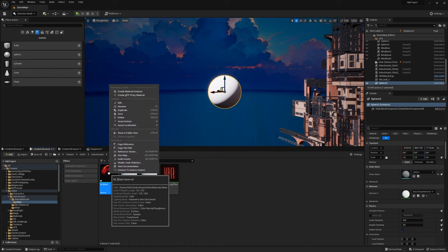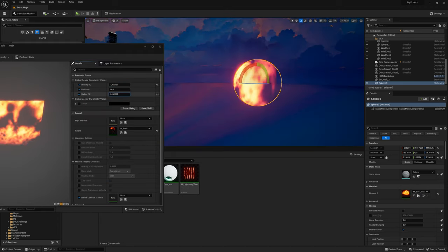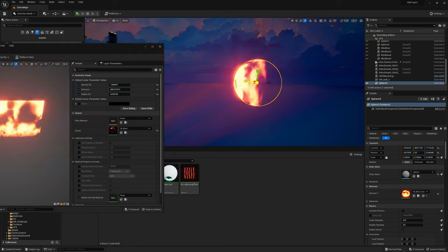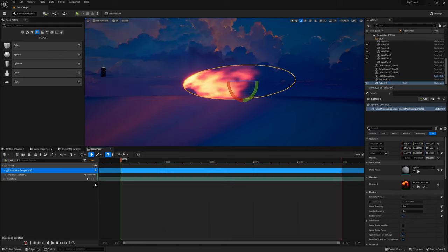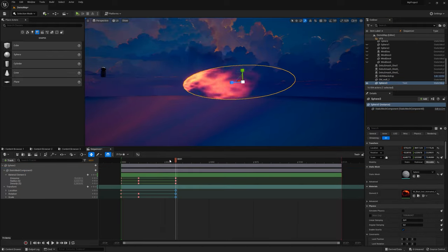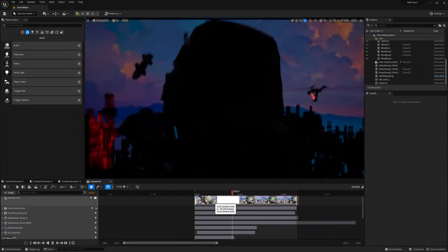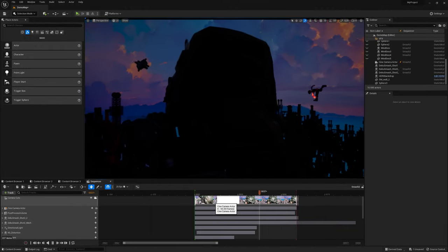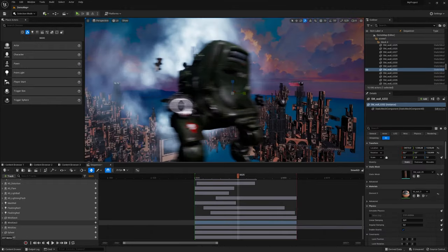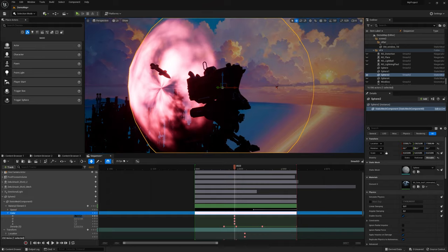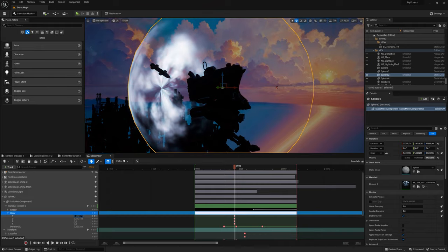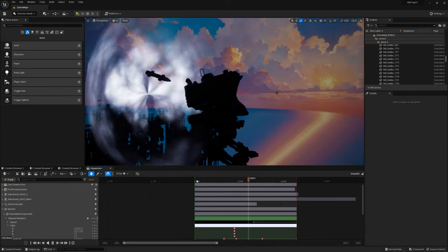Create Material Instance, and have fun with all these parameters. And of course you can track all of them in Sequencer and Animate. I reused this effect for air impact behind the robot. Just change the color, speed, and scale.